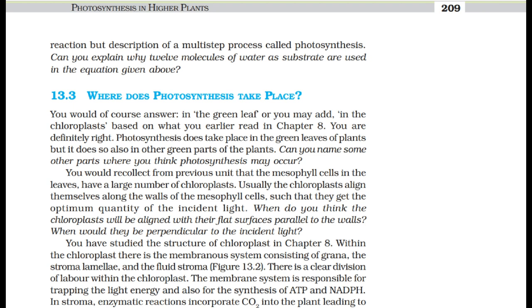Where does photosynthesis take place? Photosynthesis takes place in the green leaves of plants and also in other green parts. The mesophyll cells in the leaves have a large number of chloroplasts. Usually the chloroplasts align themselves along the walls of the mesophyll cells to get the optimum quantity of incident light.